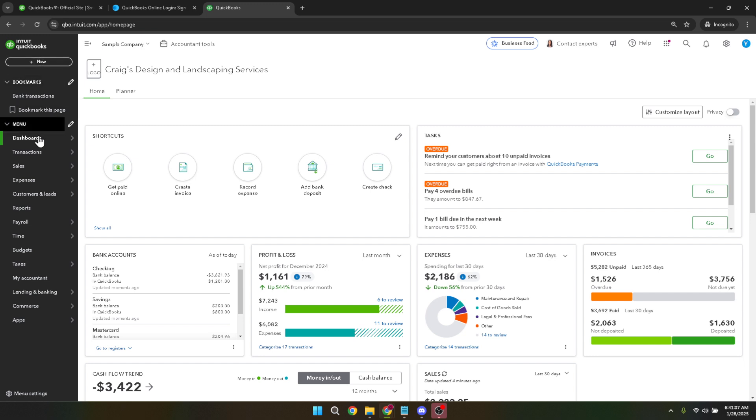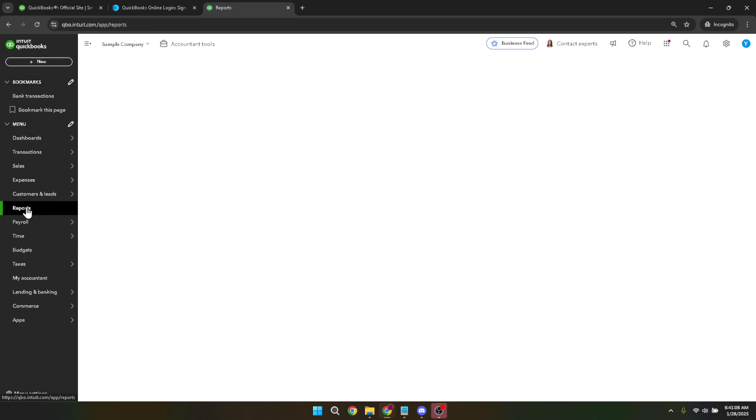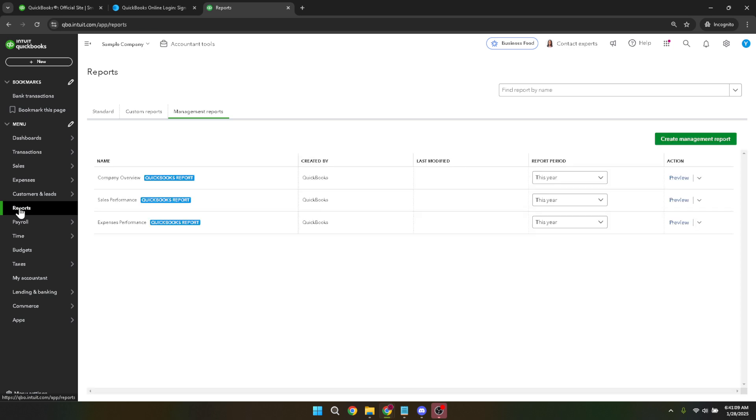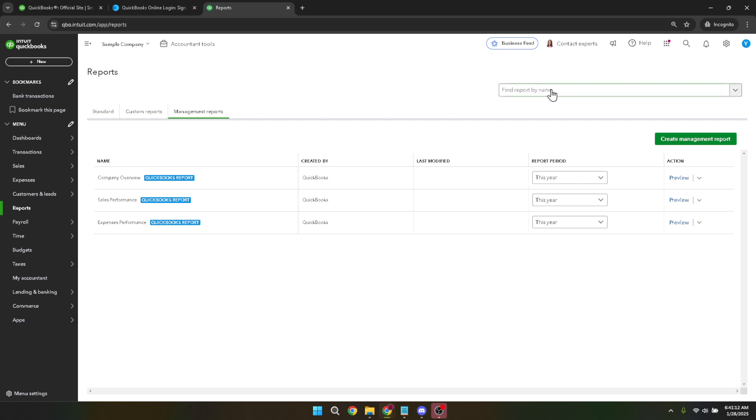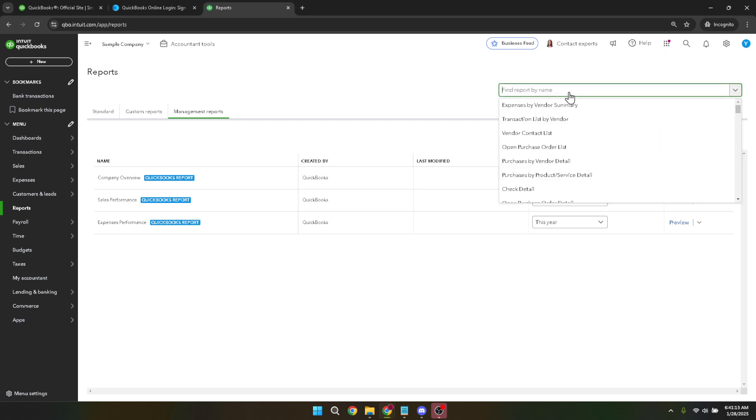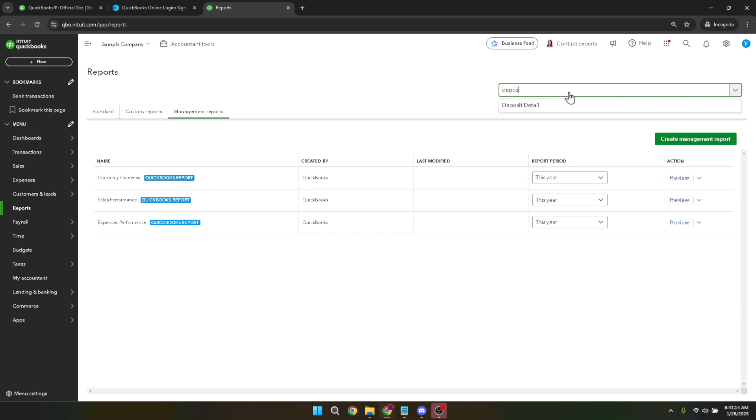Once you're in the reports section, there's a search bar on the right side of the page you can use to quickly locate specific reports. Type in deposit detail into the search bar. As you start typing, QuickBooks will auto suggest reports that match your query. When you see deposit detail in the list of options, click on it to access the report.